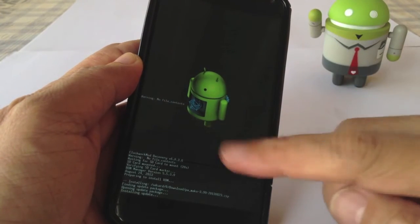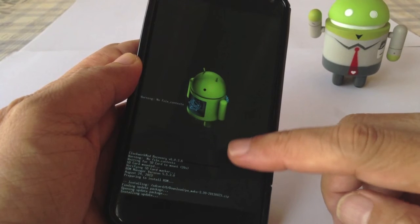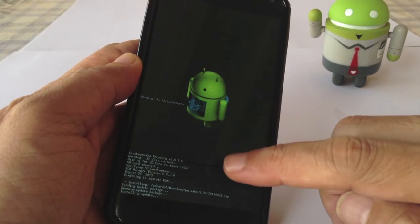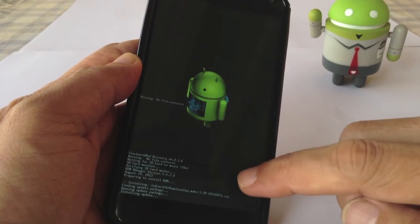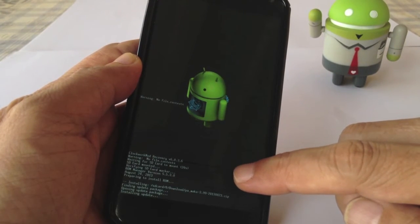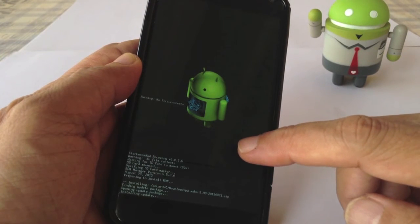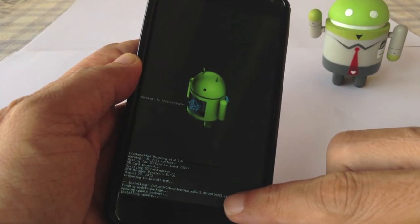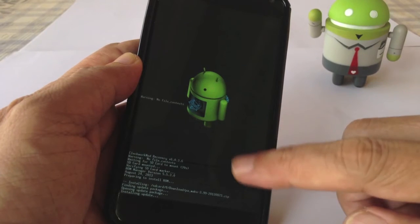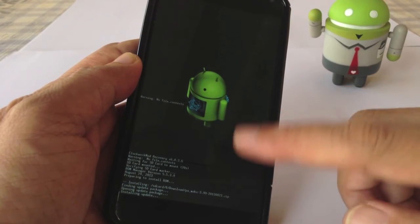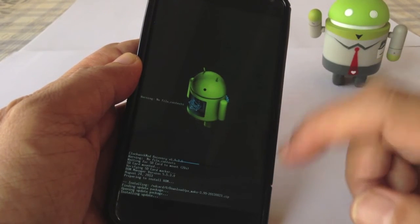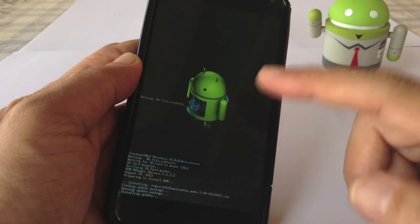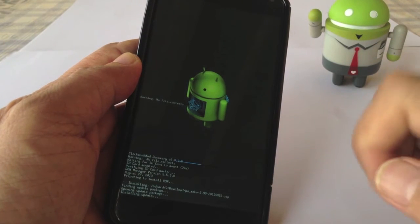So you see that it goes into the ClockworkMod recovery and it's installing the Paranoid Android for the Nexus 4 3.99 which is on the 23rd of August. And in a couple of minutes, it will completely update the whole package.